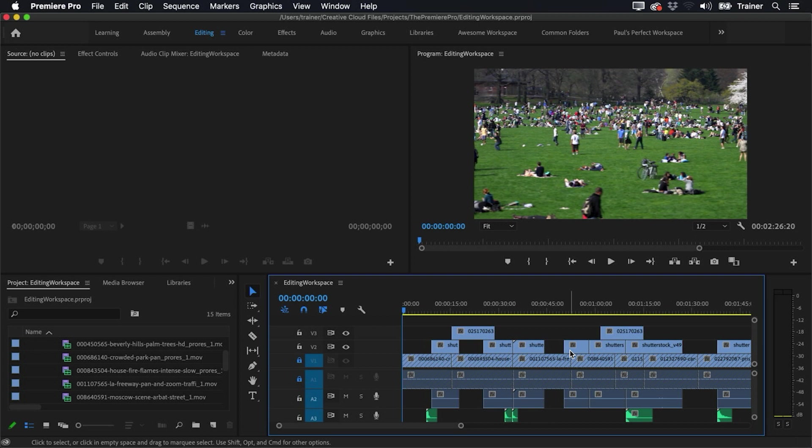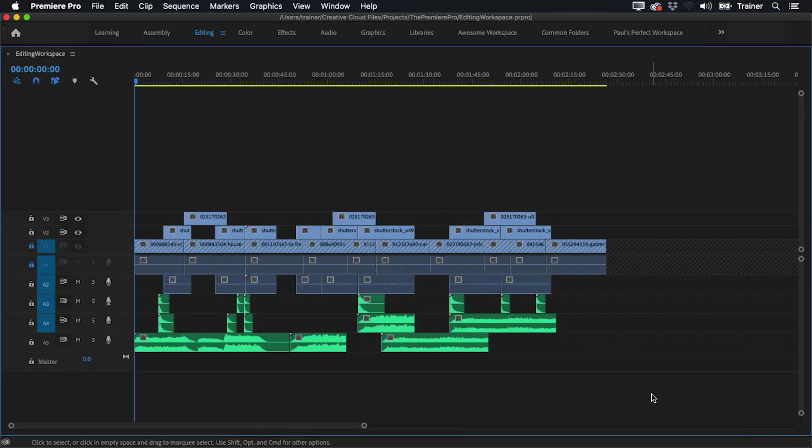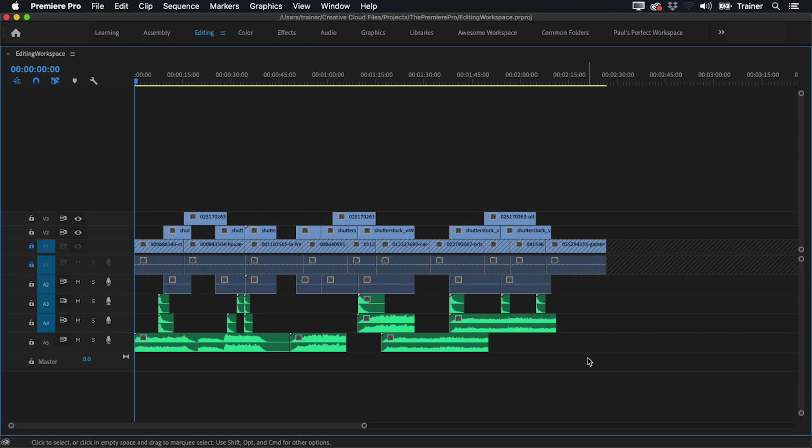The only problem is when I maximize my timeline panel, I lose access to all other panels. And this really limits what I can do here. I can't drag new footage in. I can't add effects or adjust them. I can't see my audio meters. I can't even access my tools panel. So what I wanted was a workspace where I could still maximize panels without affecting others. And here's what I came up with.